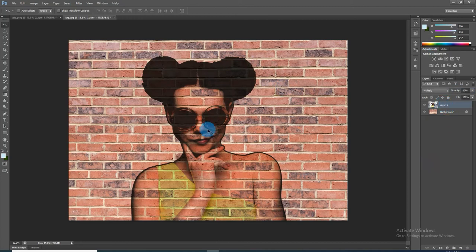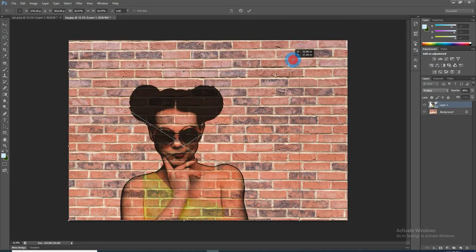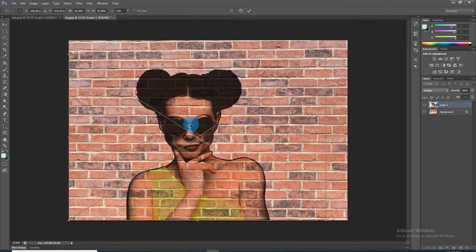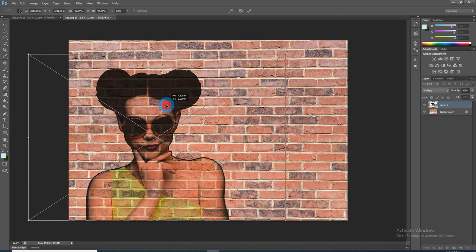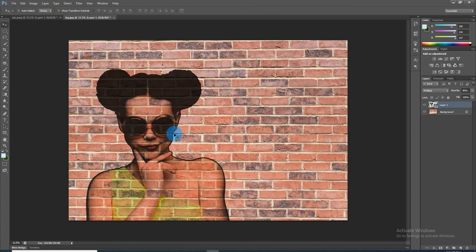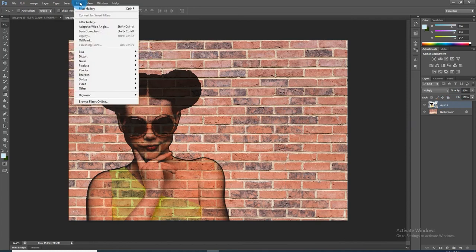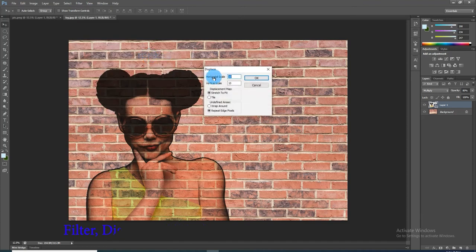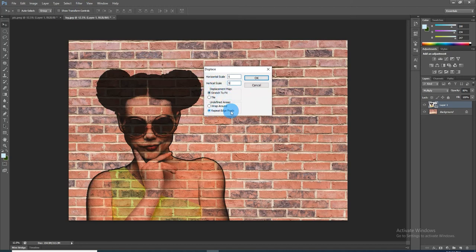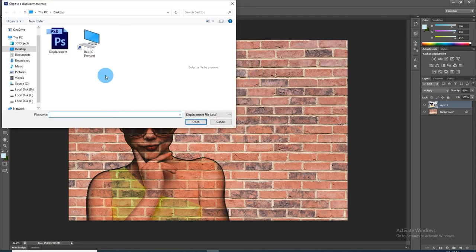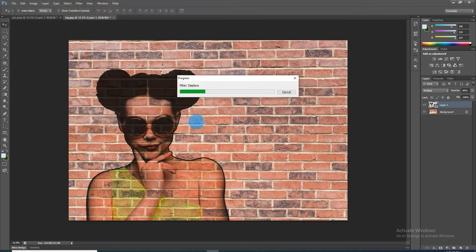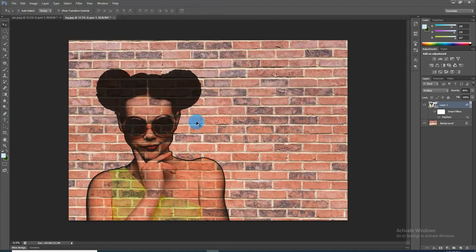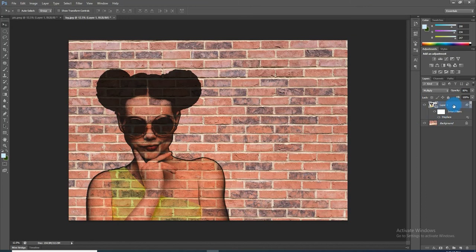To do this, open the Transform tool and resize the portrait and reposition it. Go to Filter, Distort, and Displace. Make the horizontal and vertical scales 5, Stretch to Fit, and Repeat Edge Pixels. Open the displacement PSD file that we saved. Your portrait is now conformed to the contours of the brick wall.